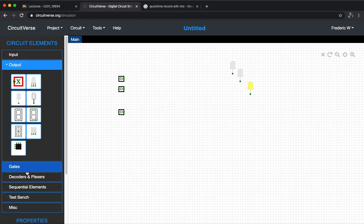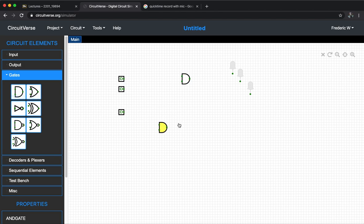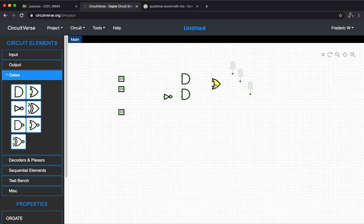For a 2-to-1 mux, we need two AND gates, one NOT gate, and of course we need one OR gate. Excellent.